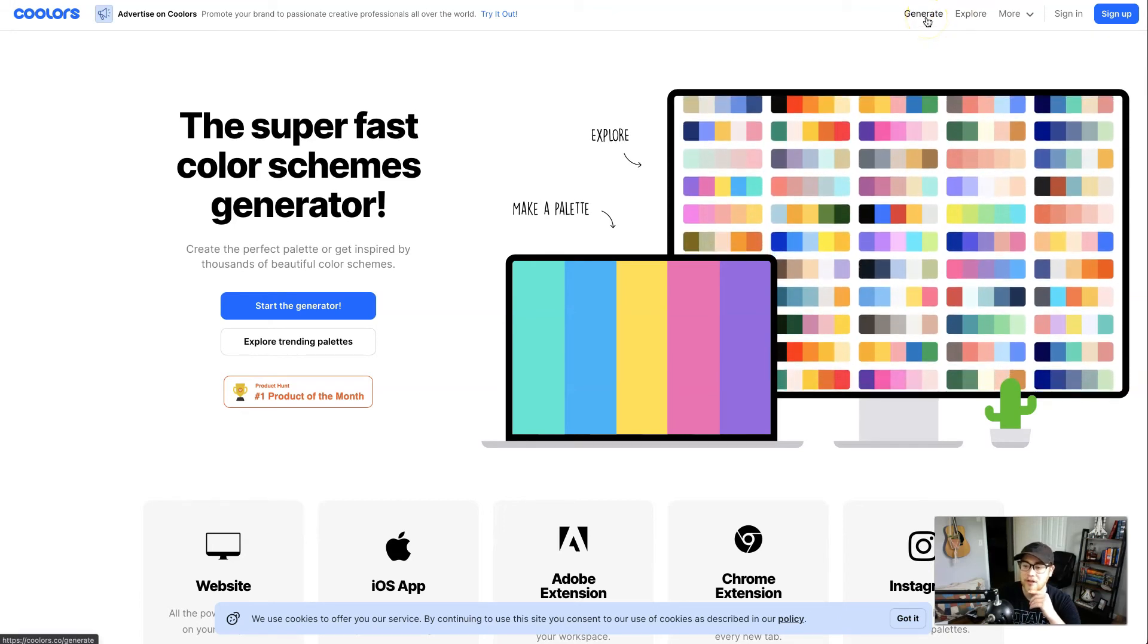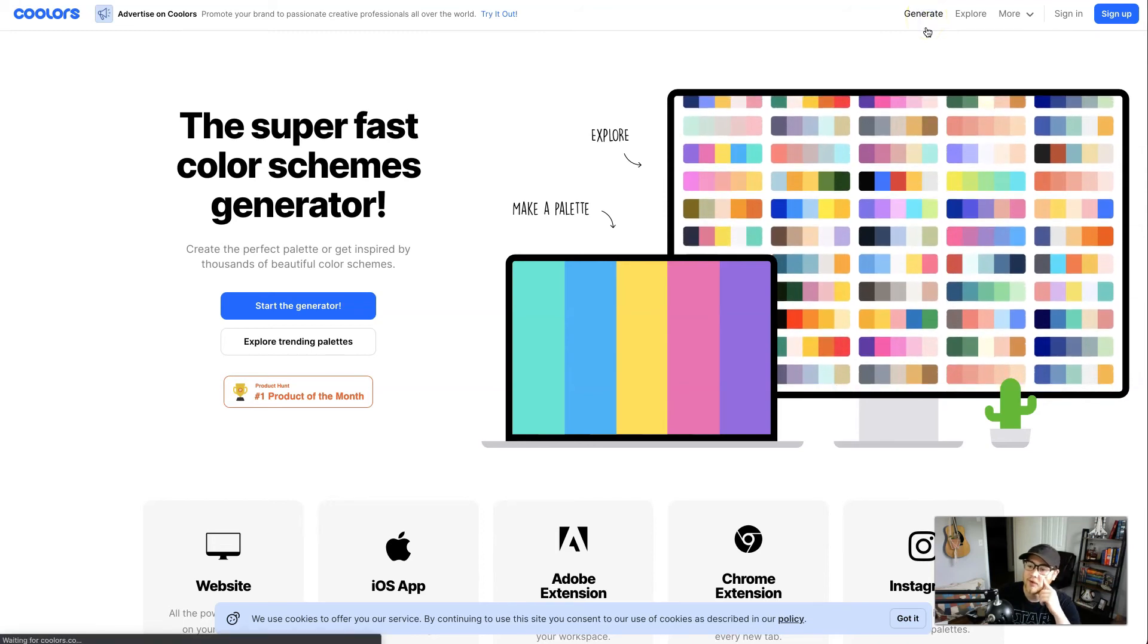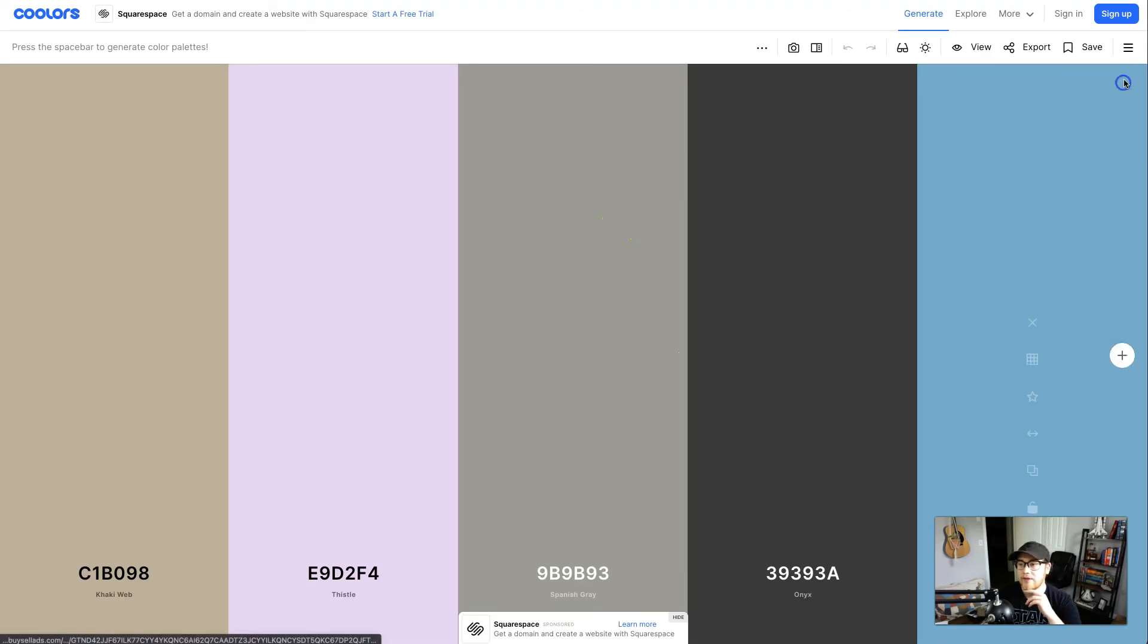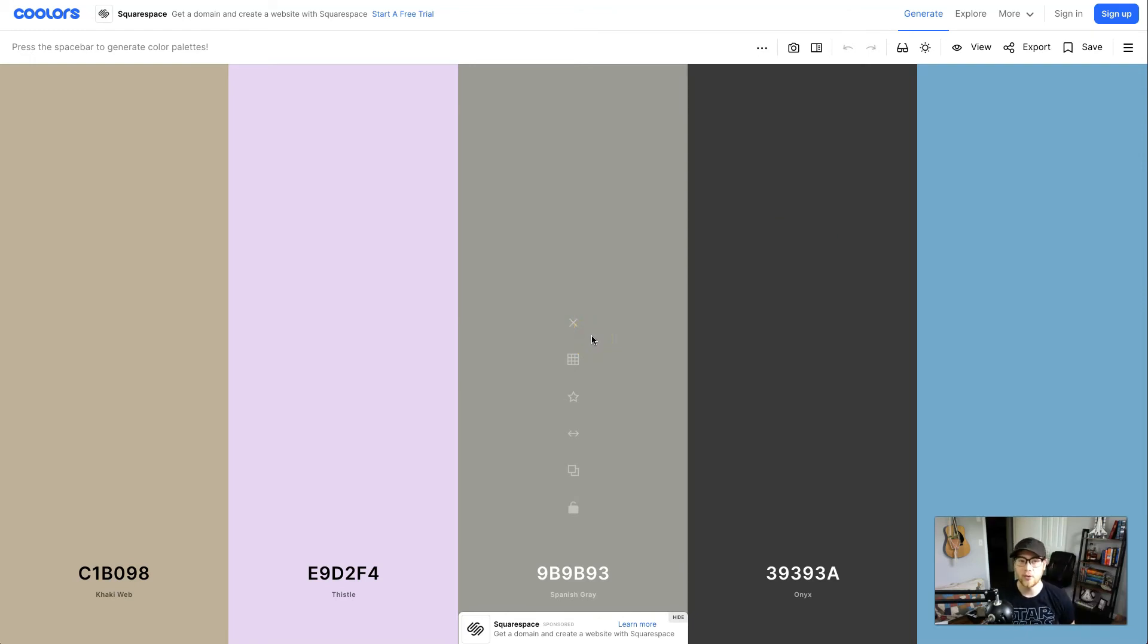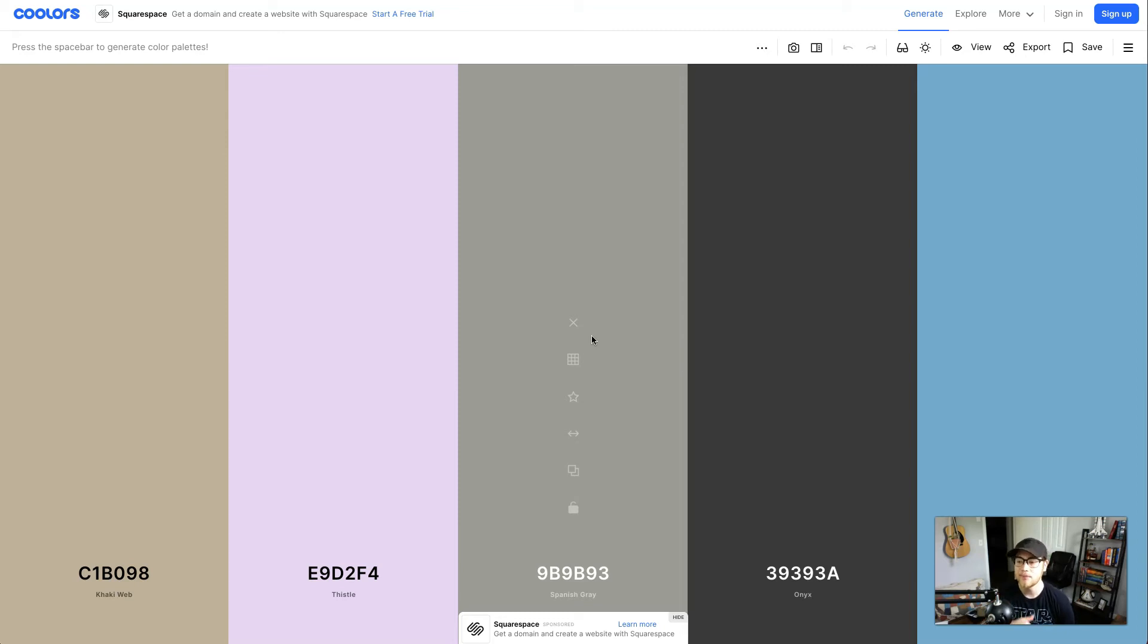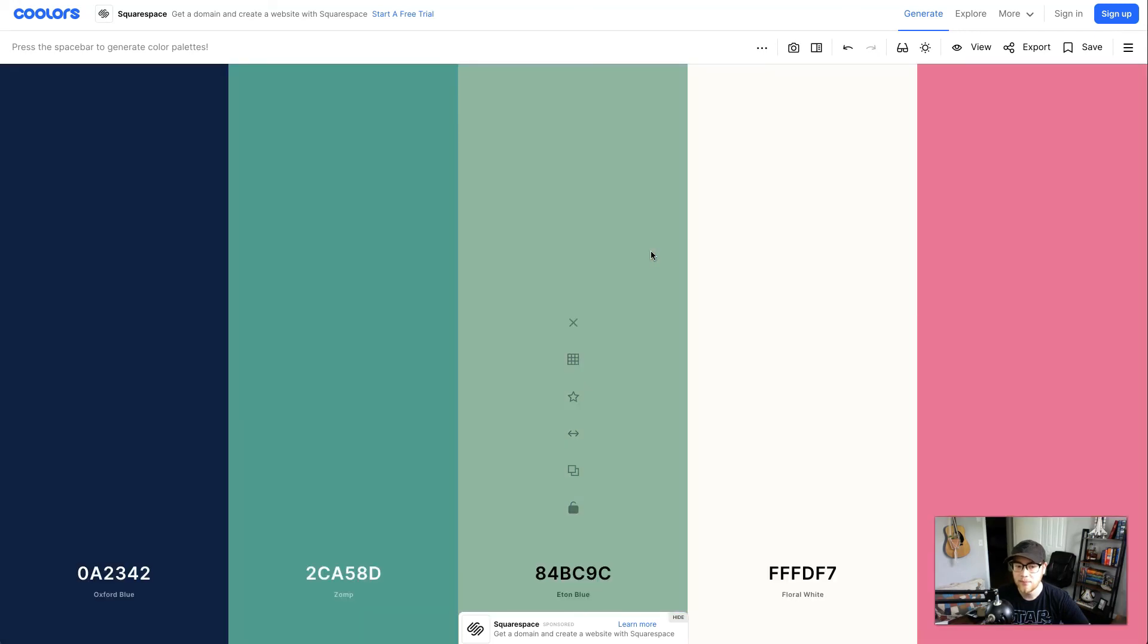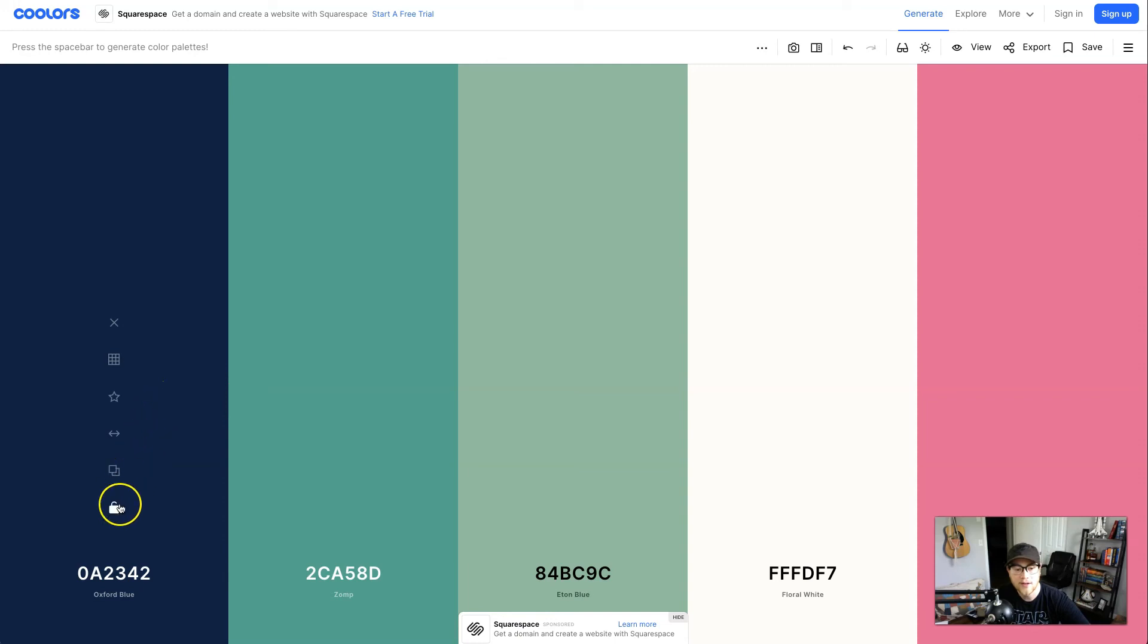When you pull it up you'll notice five colors and this will basically be your color palette when we get done with it. What you want to do is have your primary color in mind. My primary color in mind is blue. Hit the spacebar until you hit a blue that you like. This one right here, Oxford blue, I really like that so I think that'll be my primary color. You want to hover over it, go down here to the lock button and lock it.